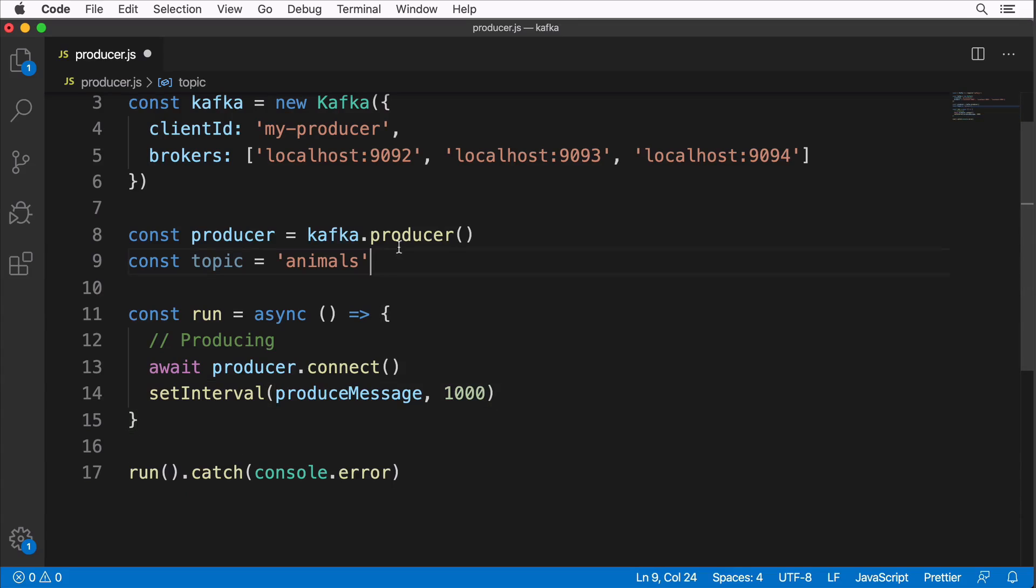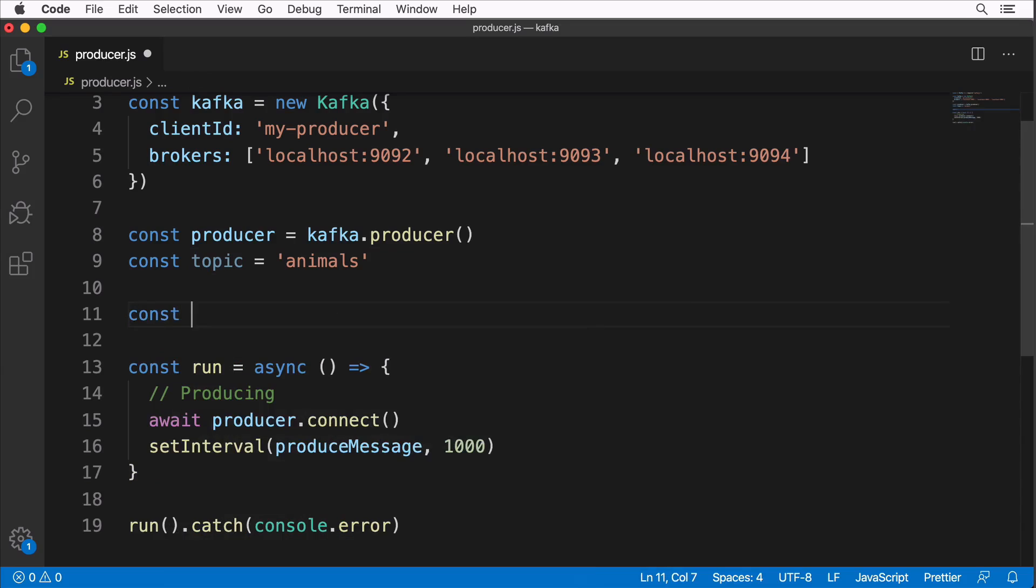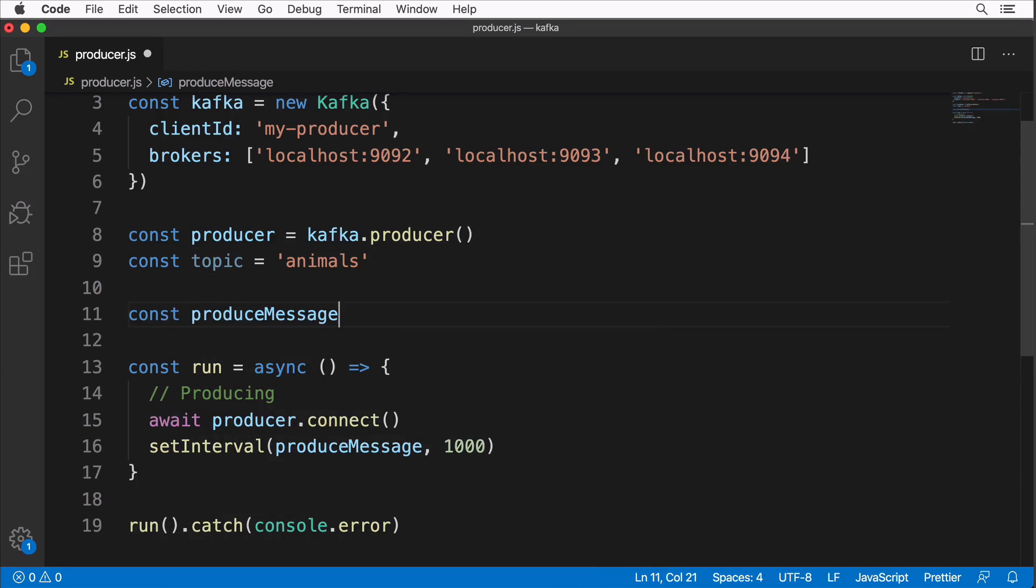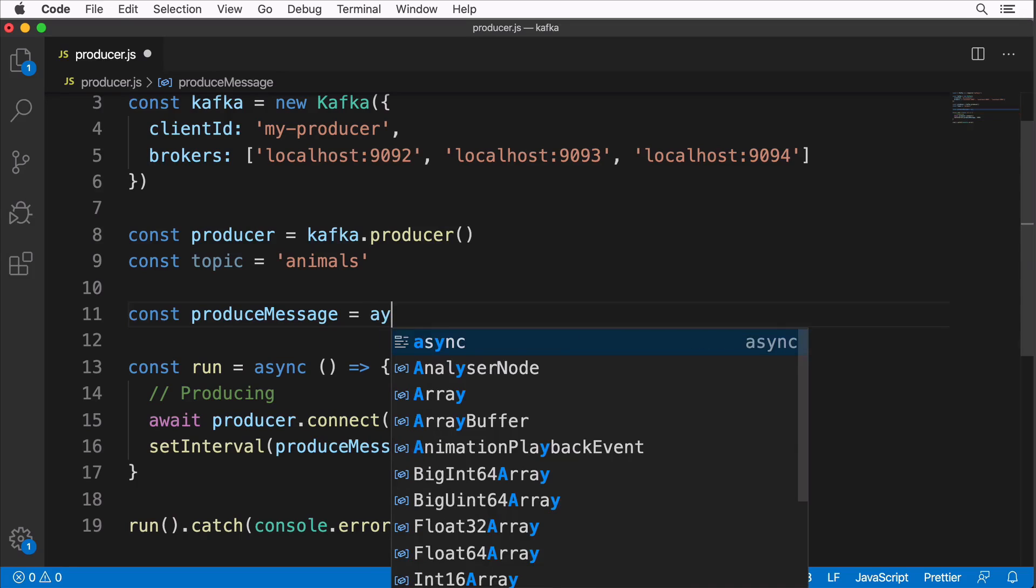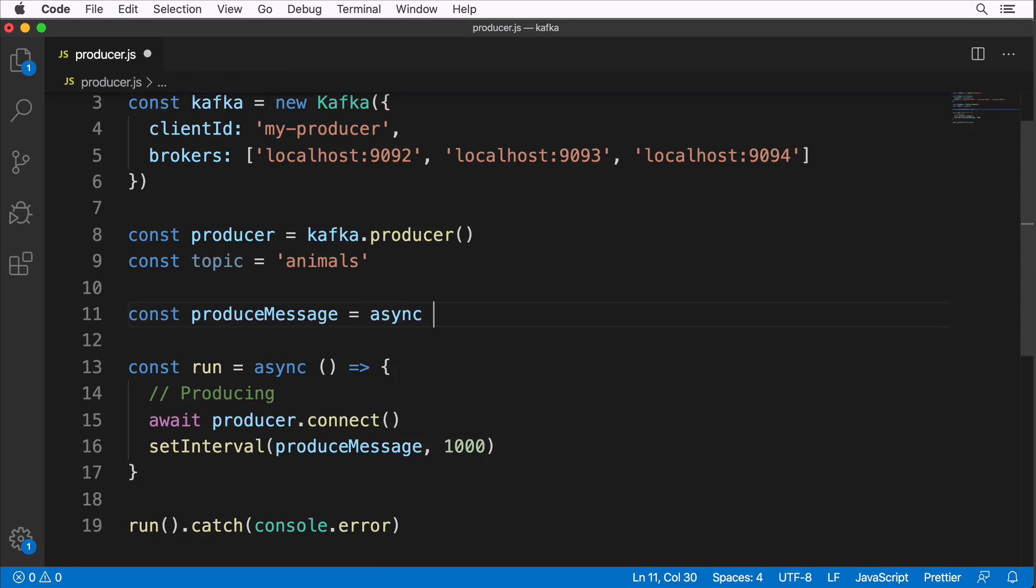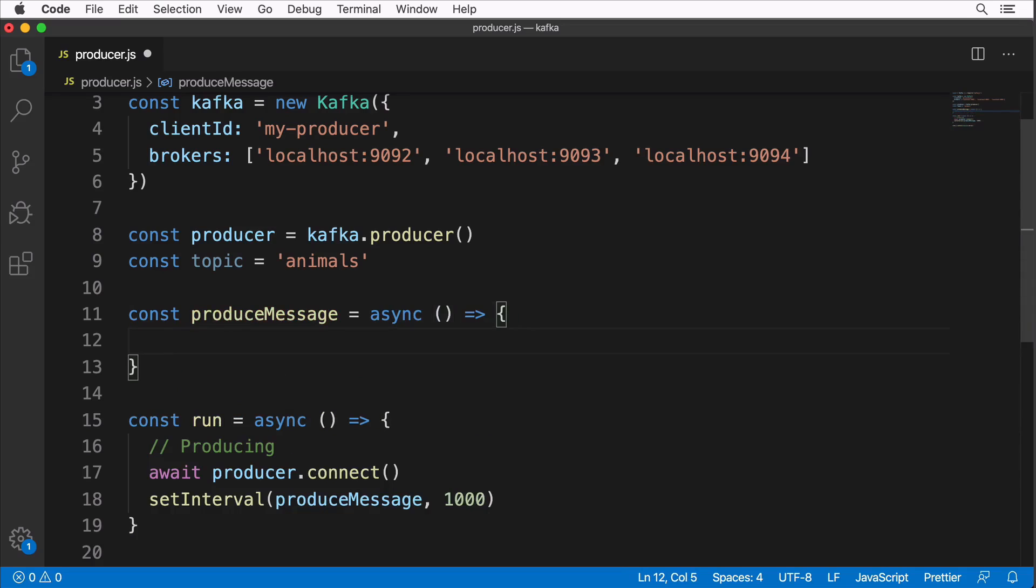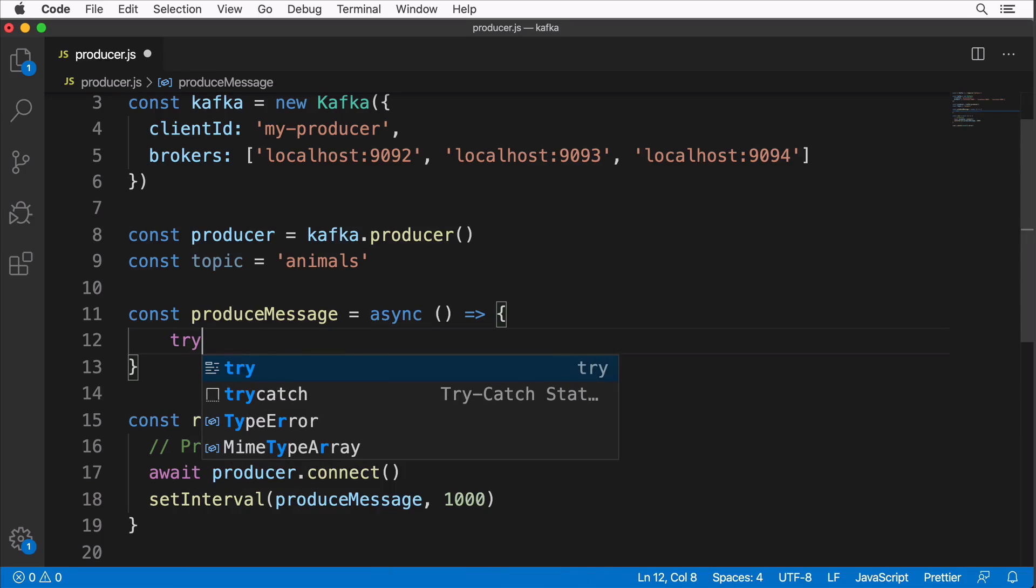It will be an asynchronous function: const produceMessage, equal sign, I'll use the arrow function expression syntax, async without any parameters, arrow function. And here inside I could use a try-catch in order to catch any errors if any.